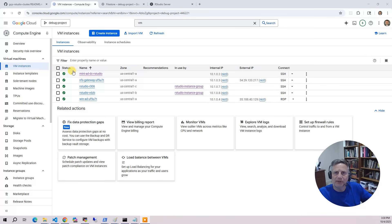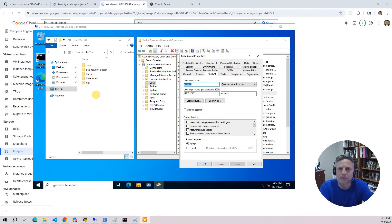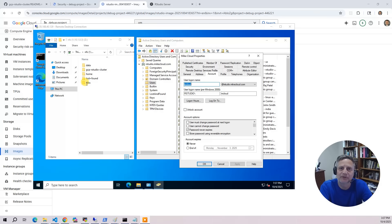After that, we provision an NFS file gateway server along with a Windows Active Directory admin server. During the demo, we'll log into the AD admin box to add a user — the mCloud user. We'll also show how to access the Filestore data as the Z drive using the NFS file gateway.